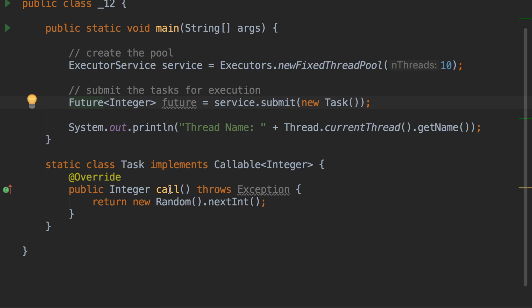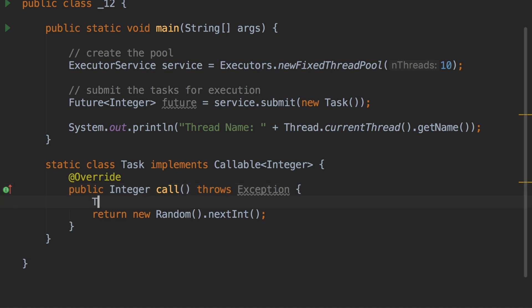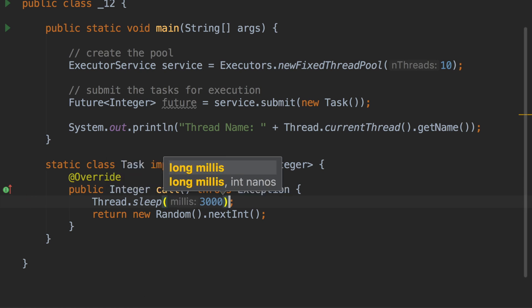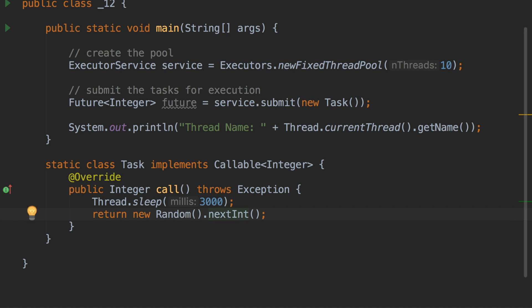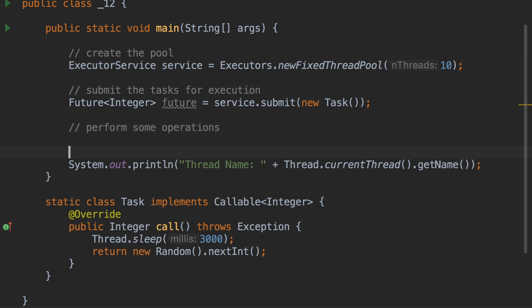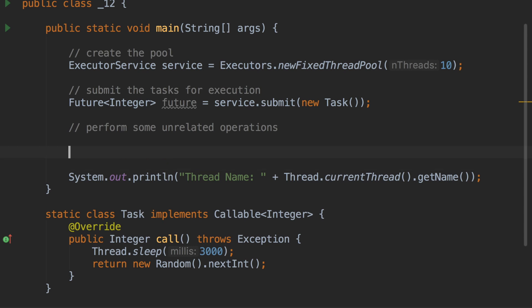Based on how long your call operation takes — let's say the call operation includes a Thread.sleep to emulate that it takes a long time, sleeping for three seconds before returning the random number — for those three seconds you can perform some other unrelated operations while the executor service is running your callable method in a separate thread. After those unrelated operations are finished, you can say future.get to get the actual integer result.